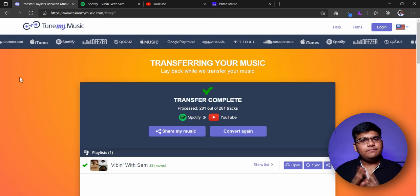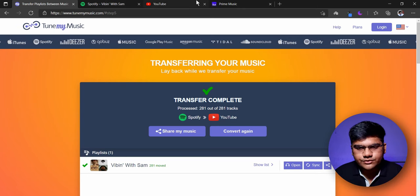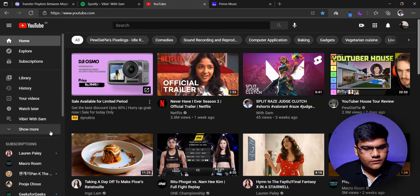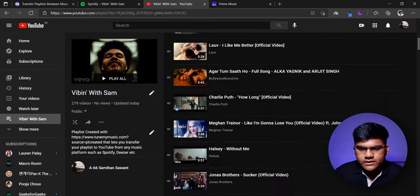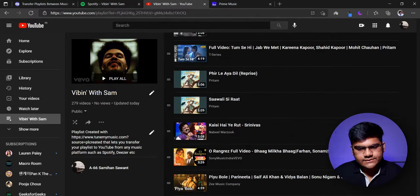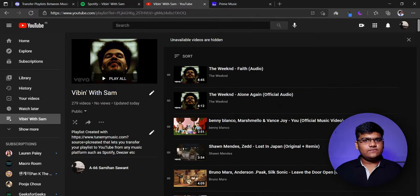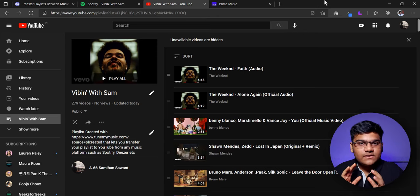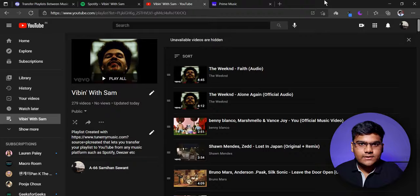Alright, transfer is complete — and with every single song. Let's check on YouTube — and as you can see, here is 'Vibing with Sam,' and all the songs have been transferred to YouTube in a playlist. So both of the methods were successful. Now remember, these two are just examples — you can take any source and any destination and transfer the playlist.